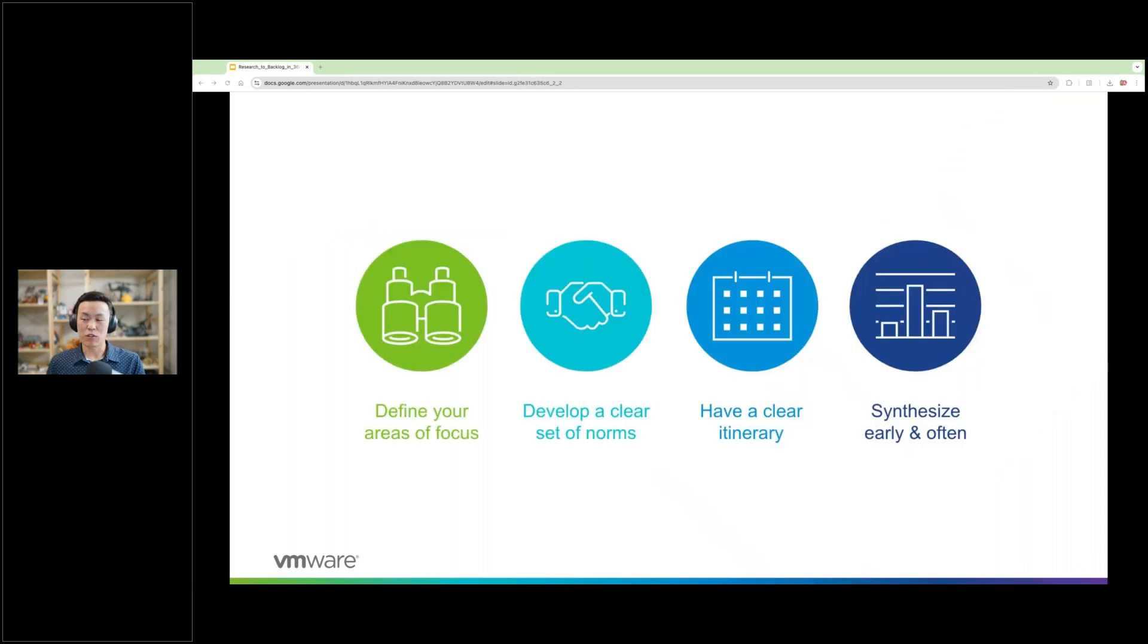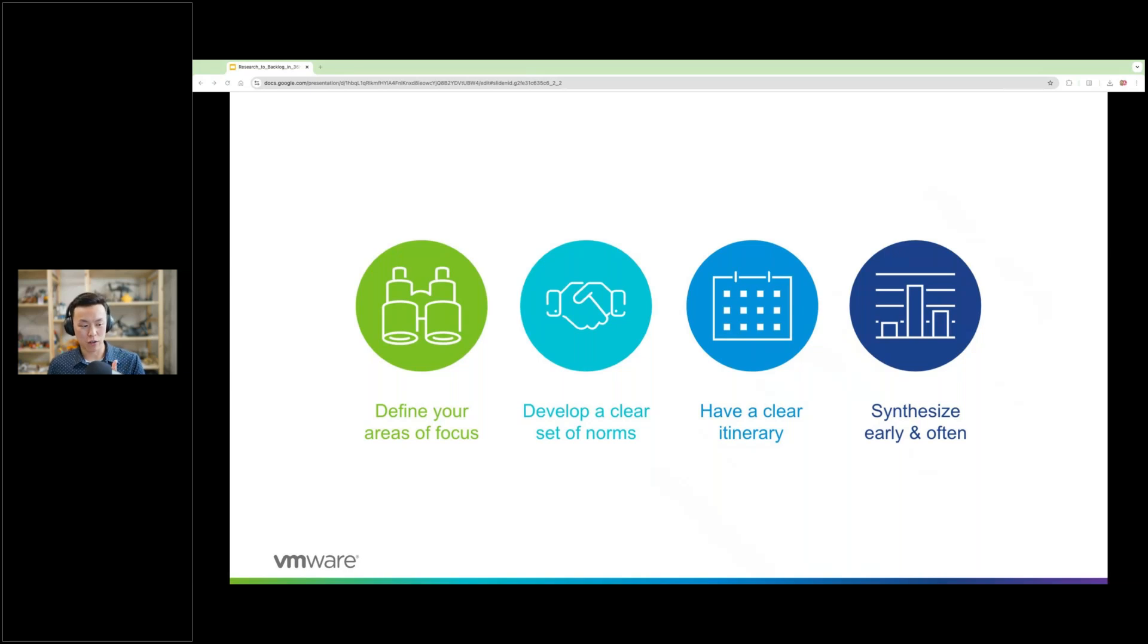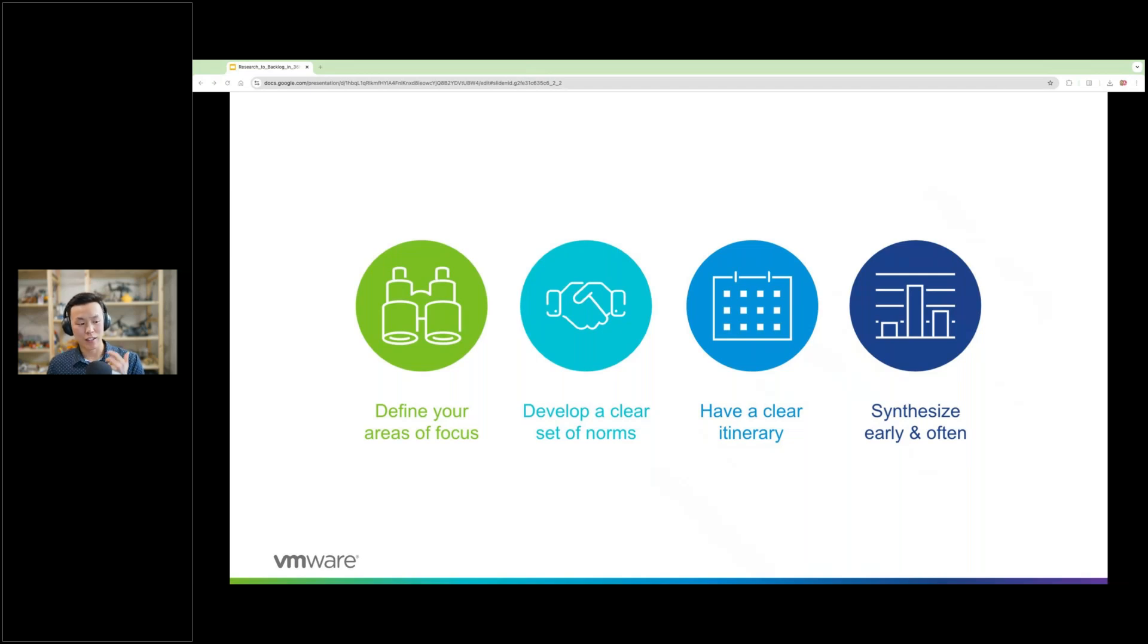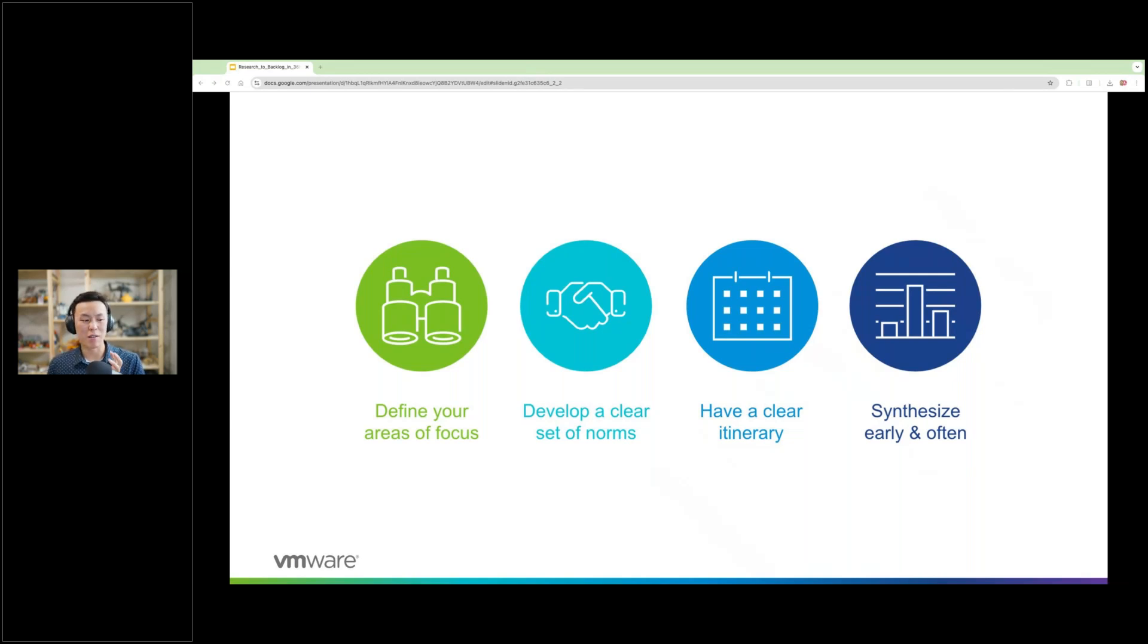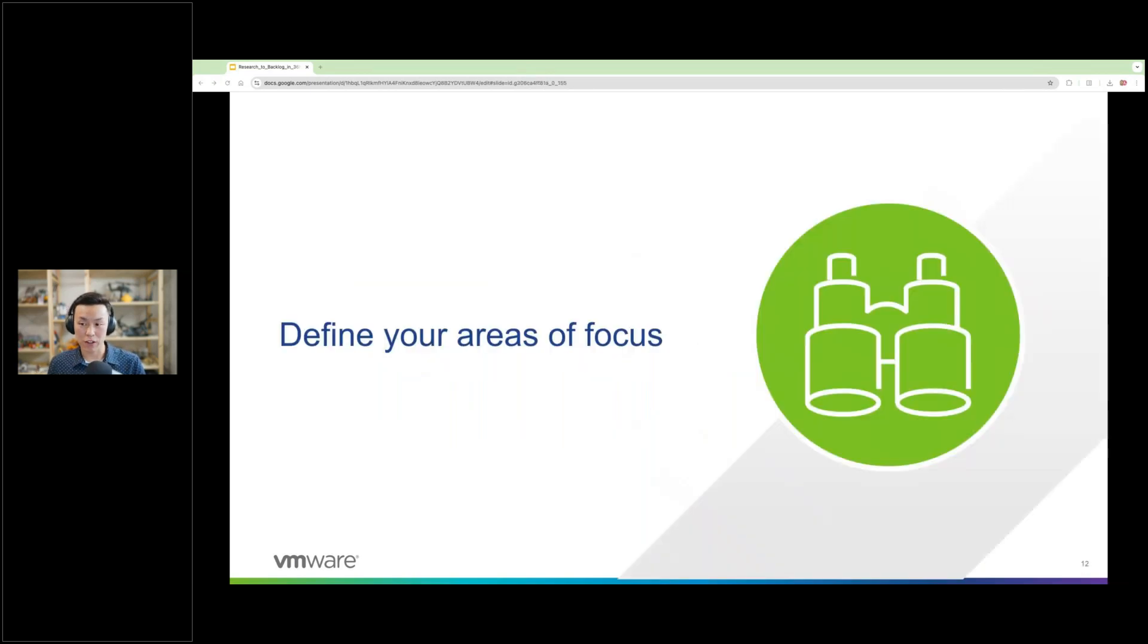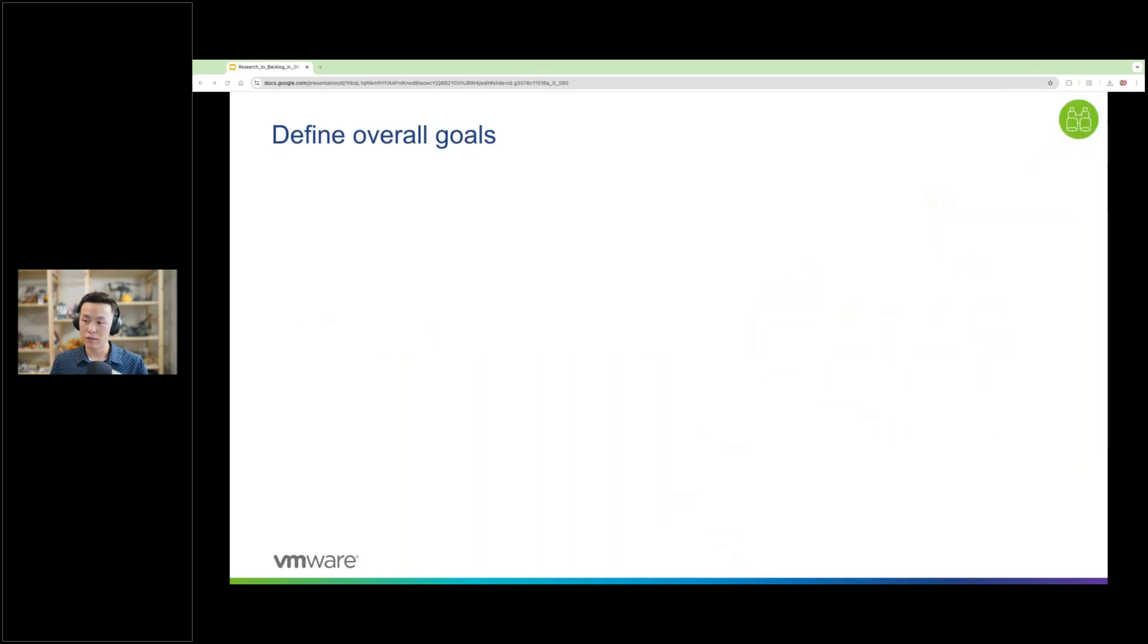I would describe the changes we made in four overall themes. Define your areas of focus, develop a clear set of norms, have a clear itinerary, and synthesize early and often. Since my goal is for you to be able to take this and implement it in your own teams in some way, I'll walk you through some examples. First, define your areas of focus. First, we got to set the goals of this trip and what we want to accomplish. What's an example?